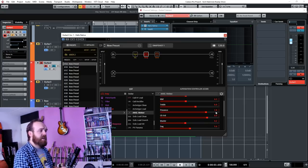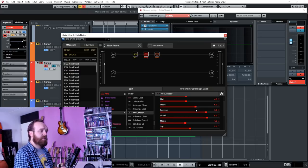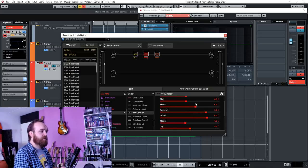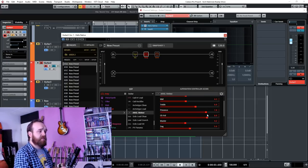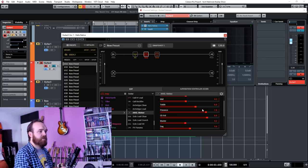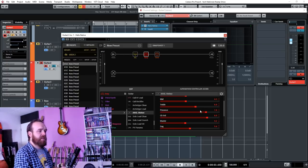Now with this amp model, it can get quite fizzy if you turn up the treble too much, so be careful with this amp model with the treble. I'd rather use the presence to kind of control the brightness. If you want a more brighter sound, turn up the presence. And like I said, just be careful with the treble here.